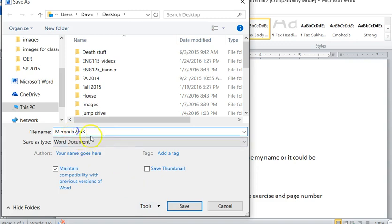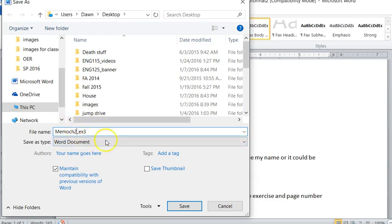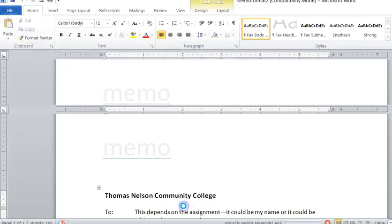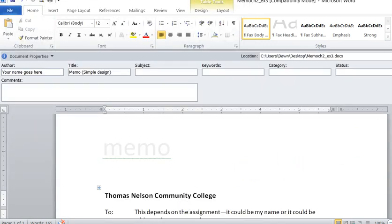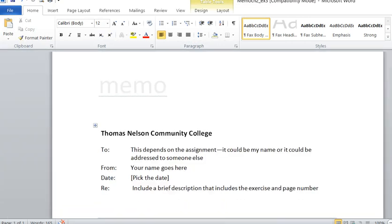Just so I better not put that period in there because that can mess things up, so underscore. Memo two exercise three. And then I'm going to save it. I just save stuff on my desktop, so save it on my desktop. So there it is. So now I've got it and it's all ready to go.